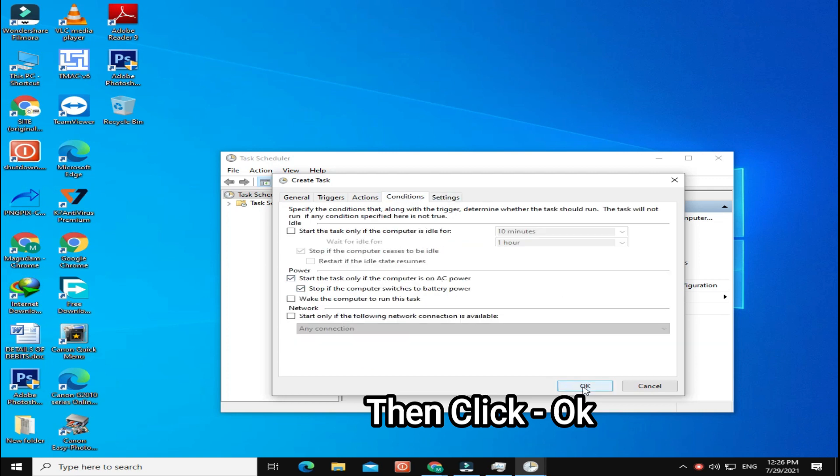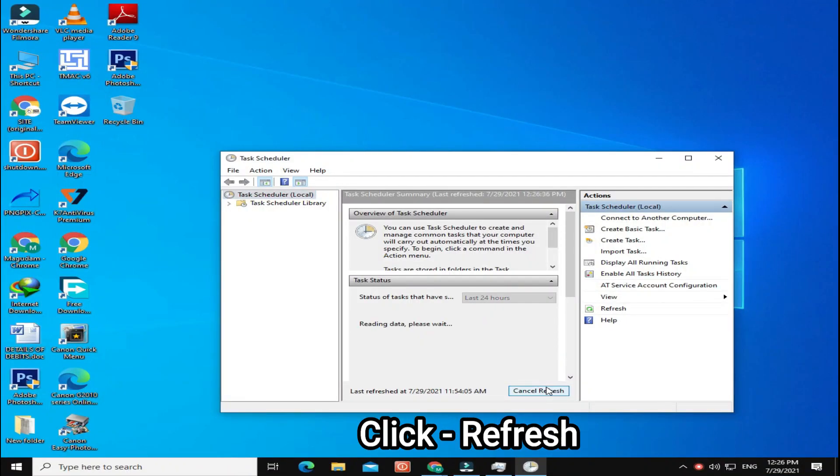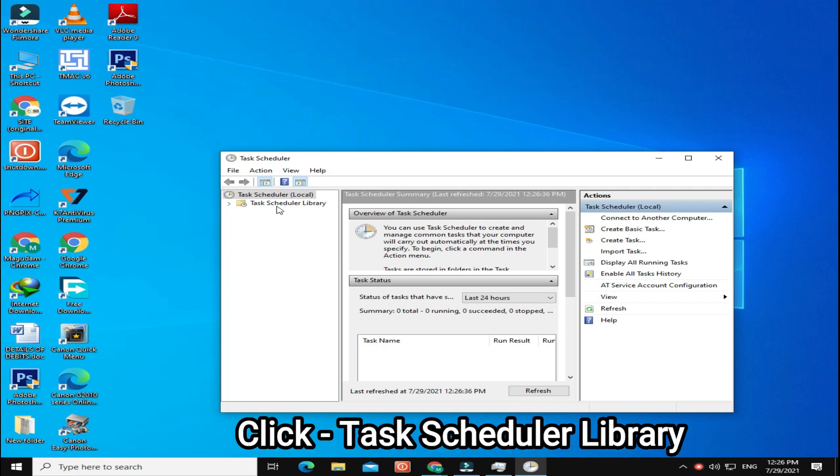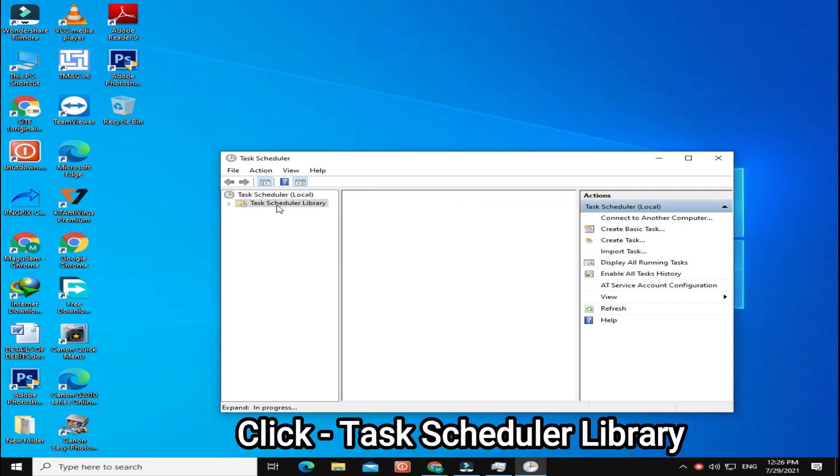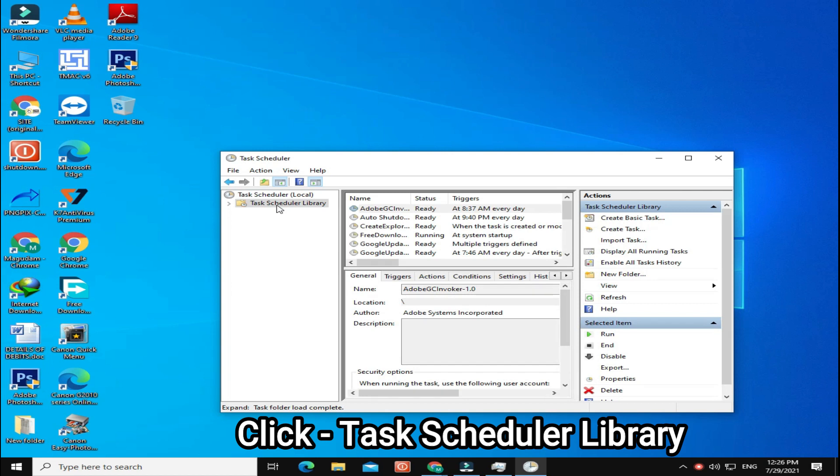Again click OK and click Refresh. Click Task Scheduler Library.